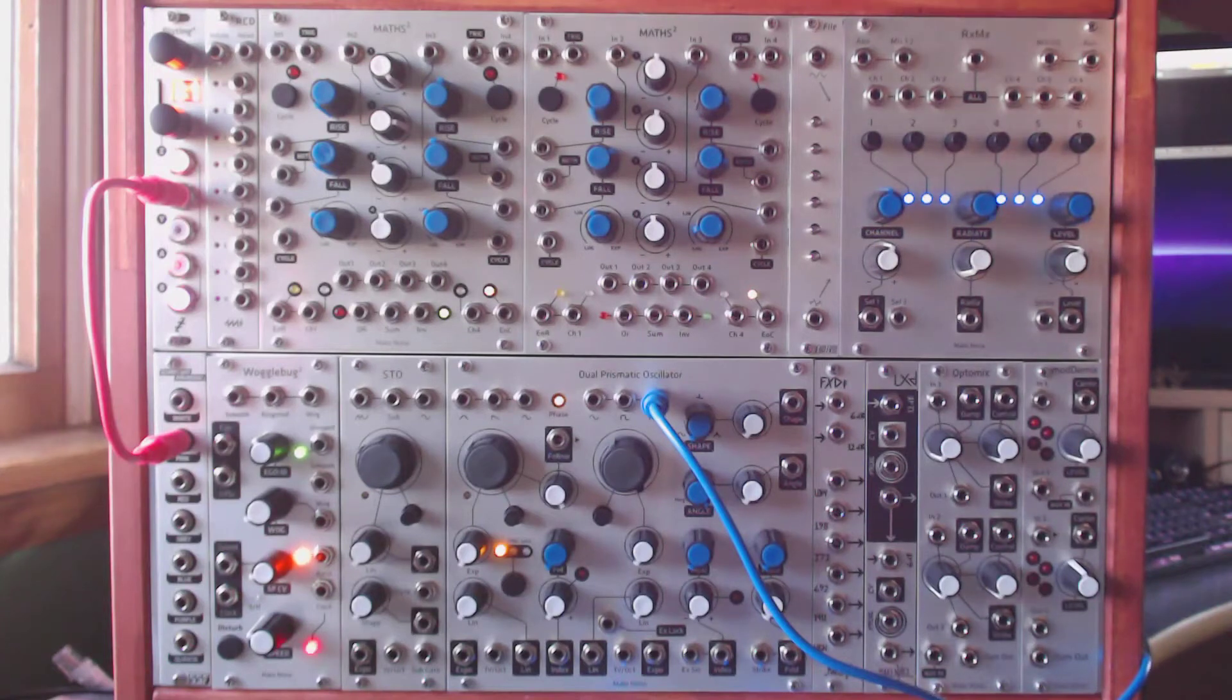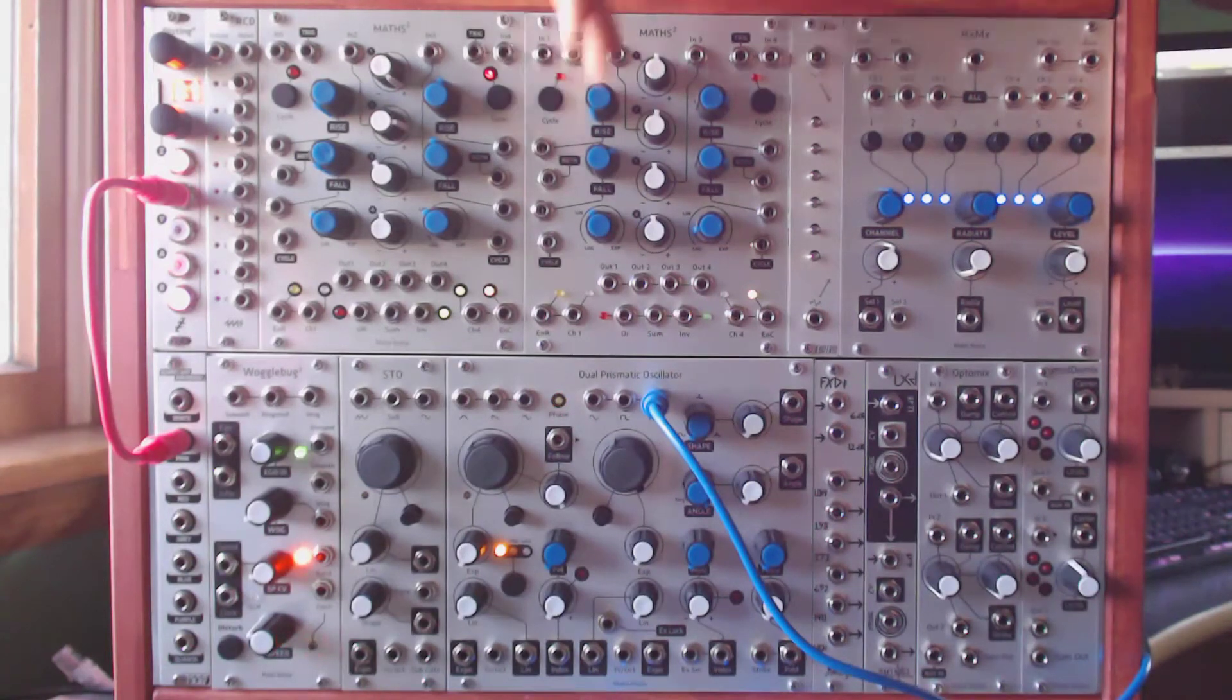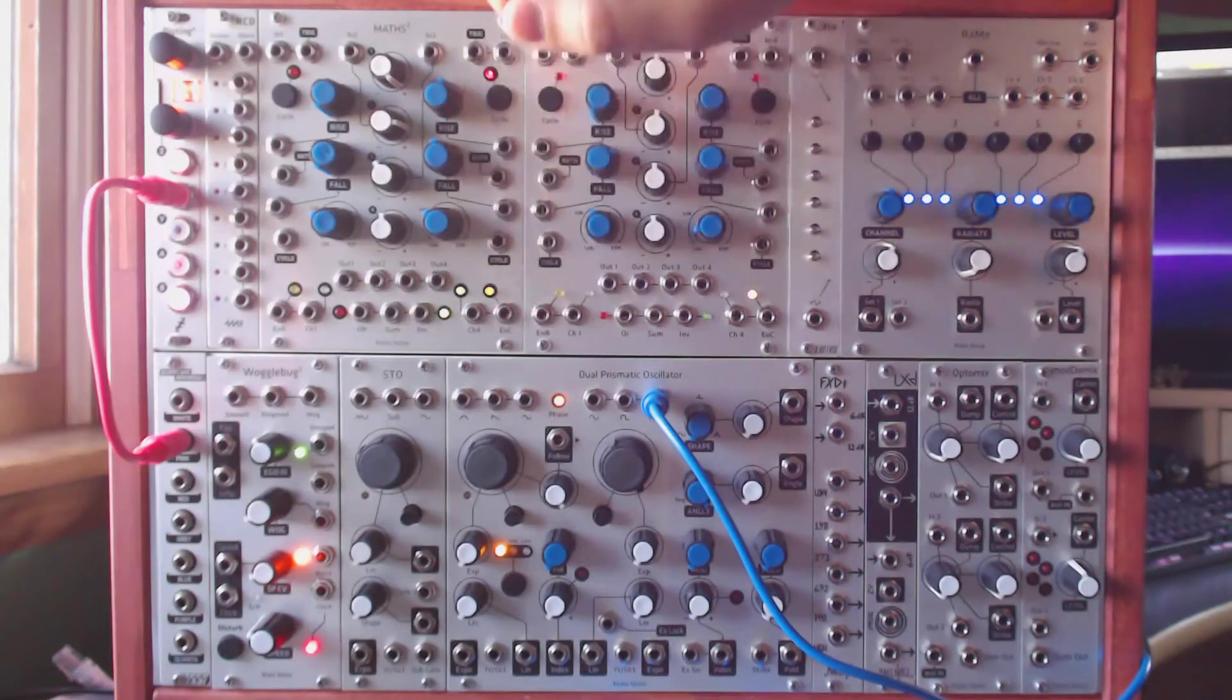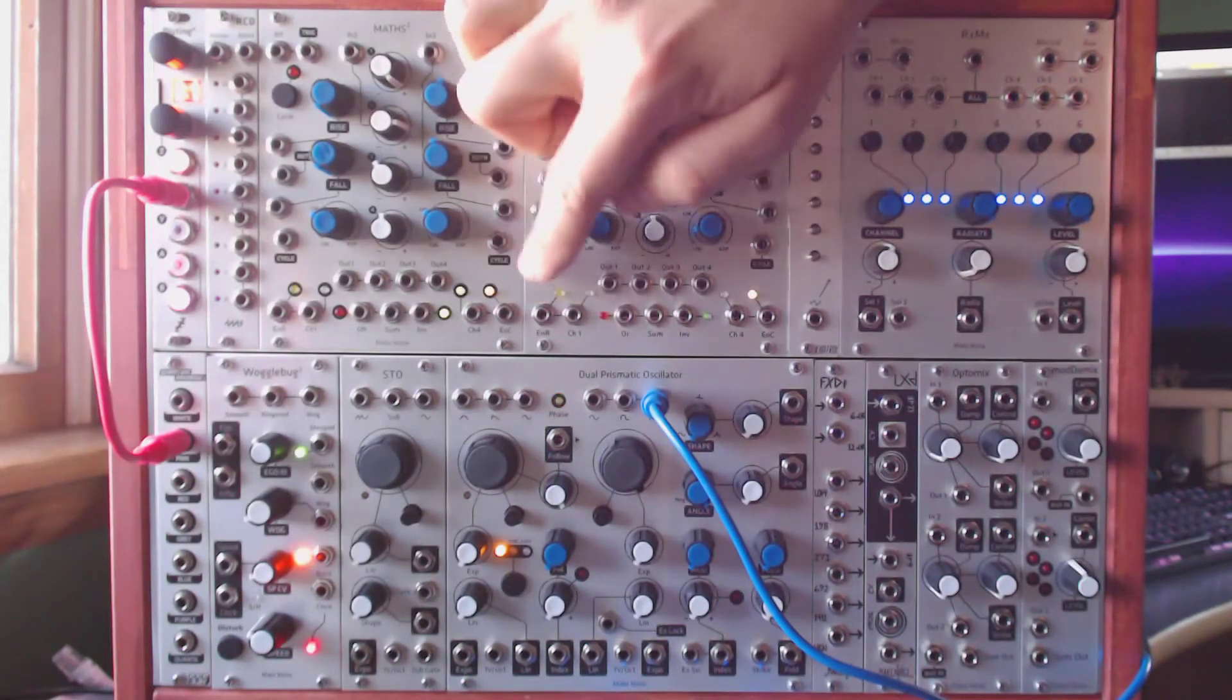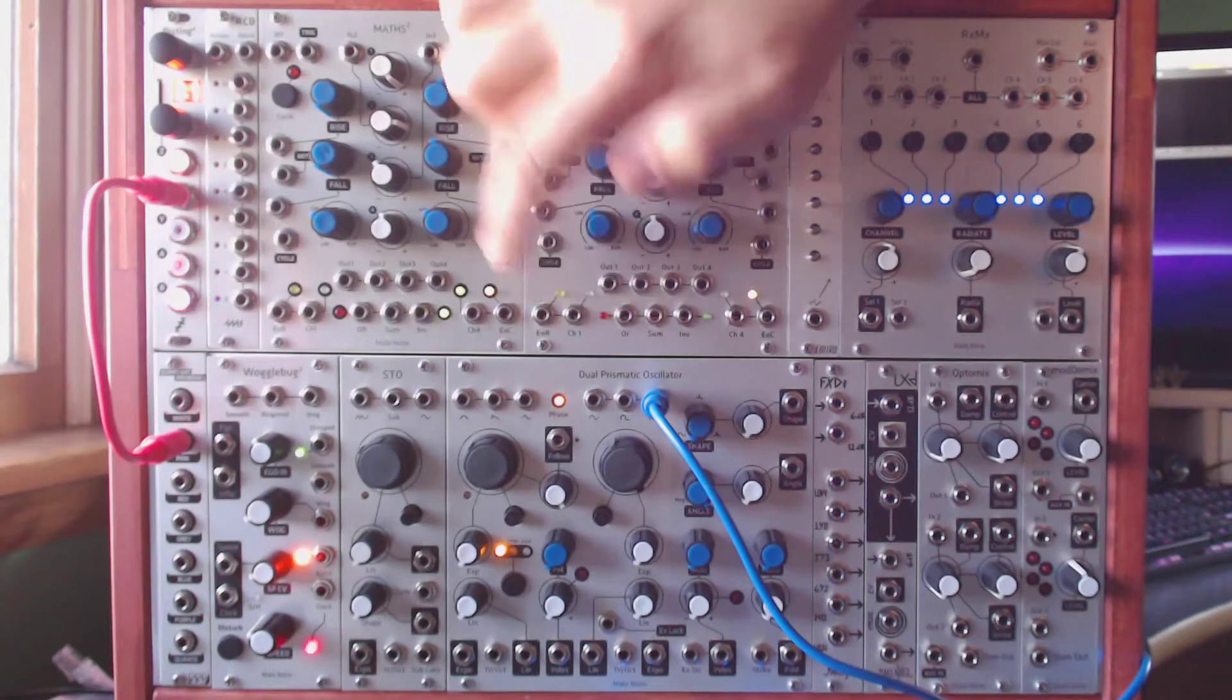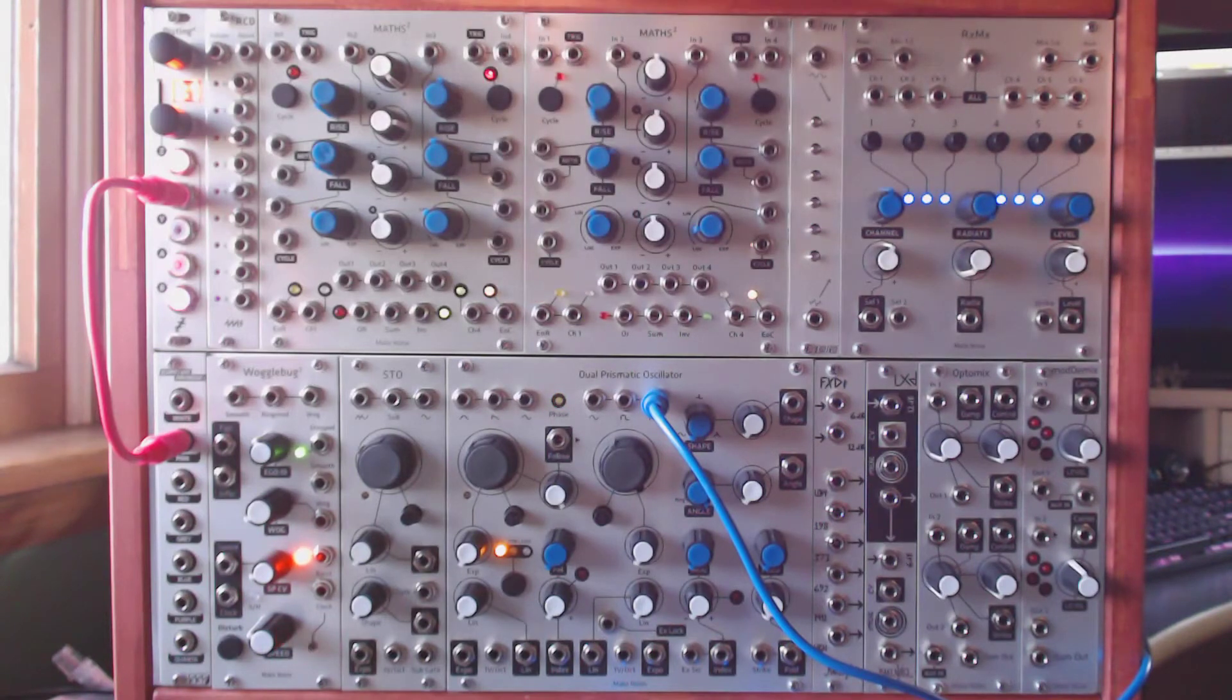And from there we need to set MADS channel 4 to cycle. So the target here is the end of cycle output. That's going to be the main source of our gates. Right now you can see it's a steady pulse that could be used as a clock.